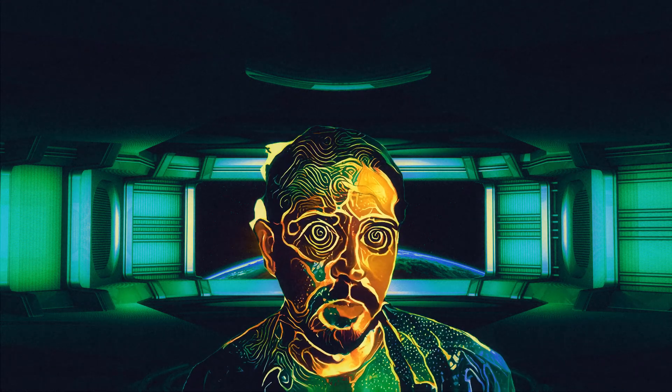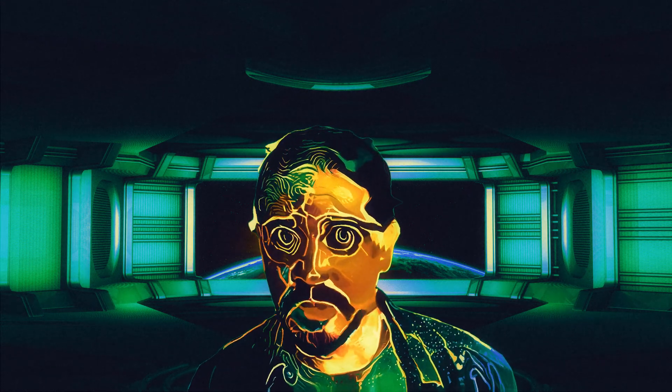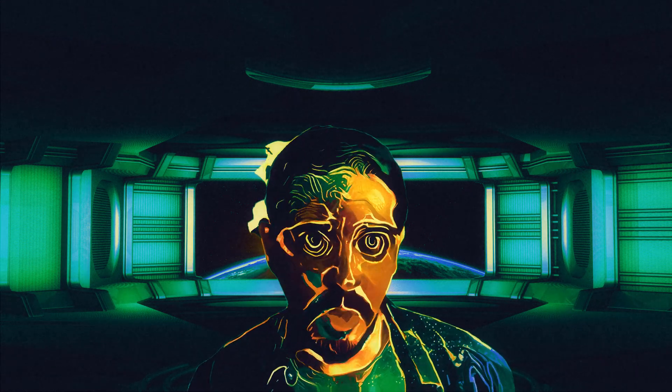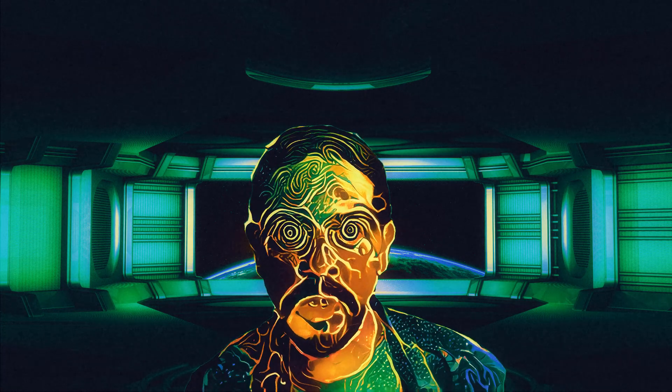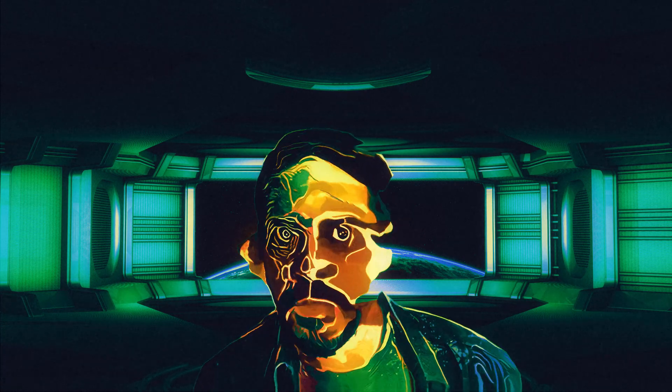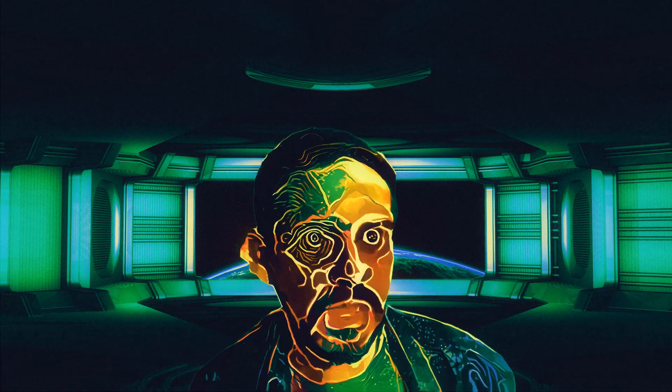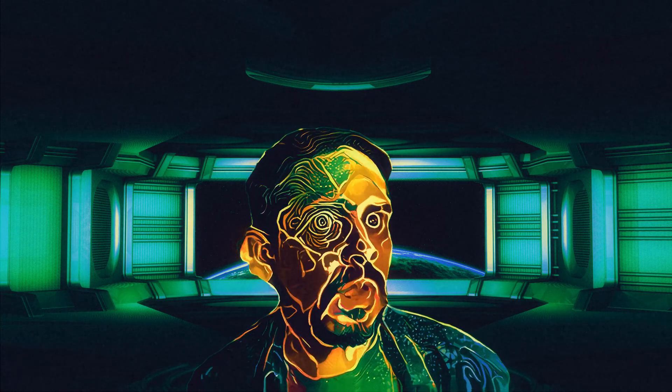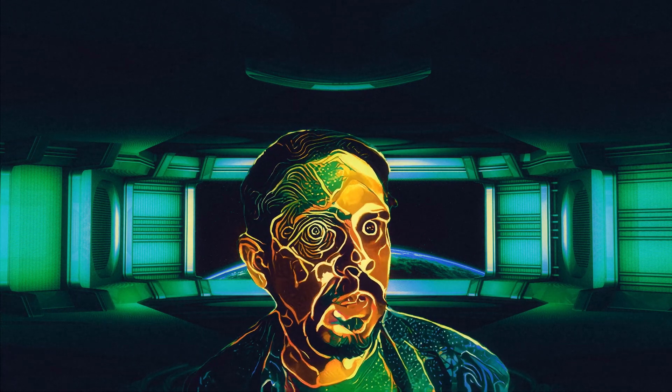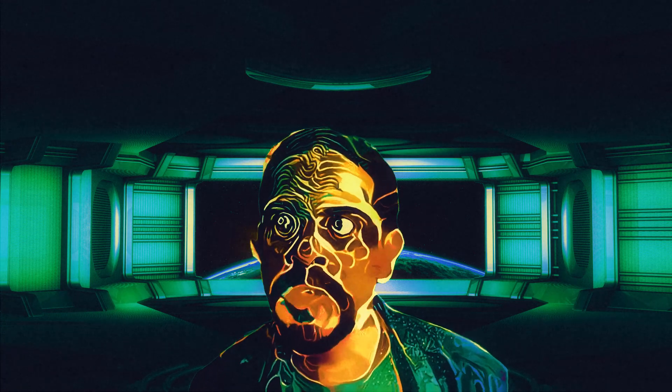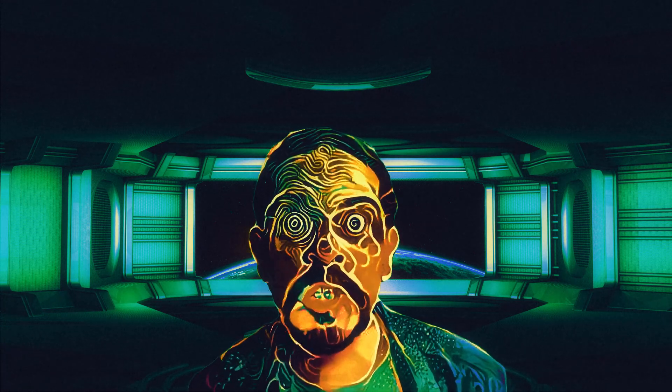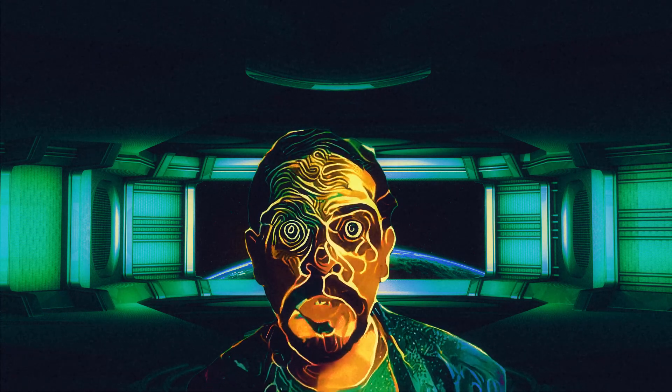Captain's vlog. Planet date 29-01-2021. The crew are getting suspicious. I think they're starting to realize that everything is just green screened.